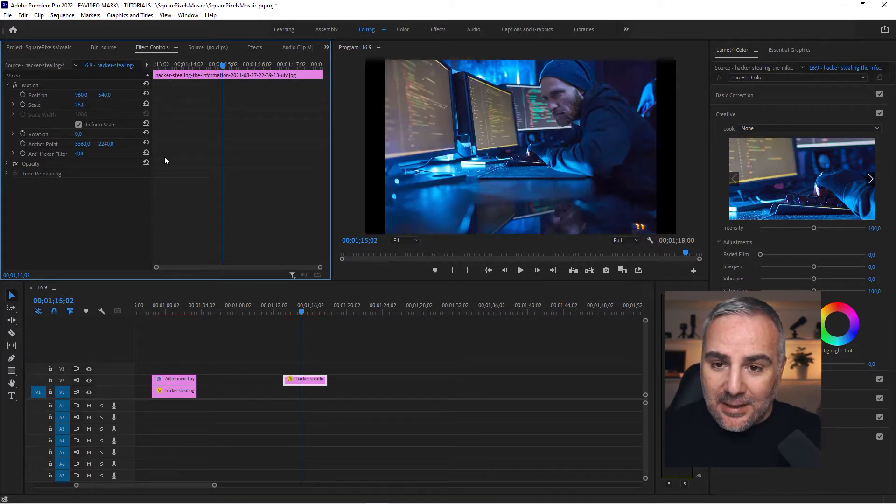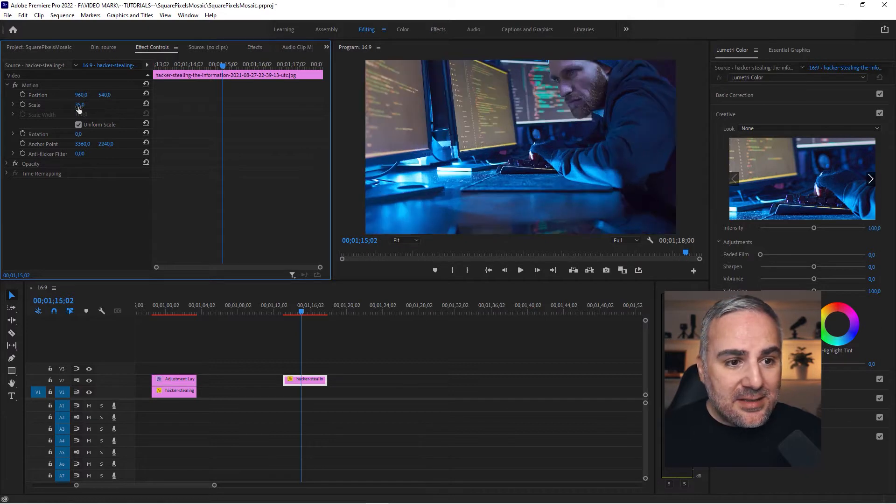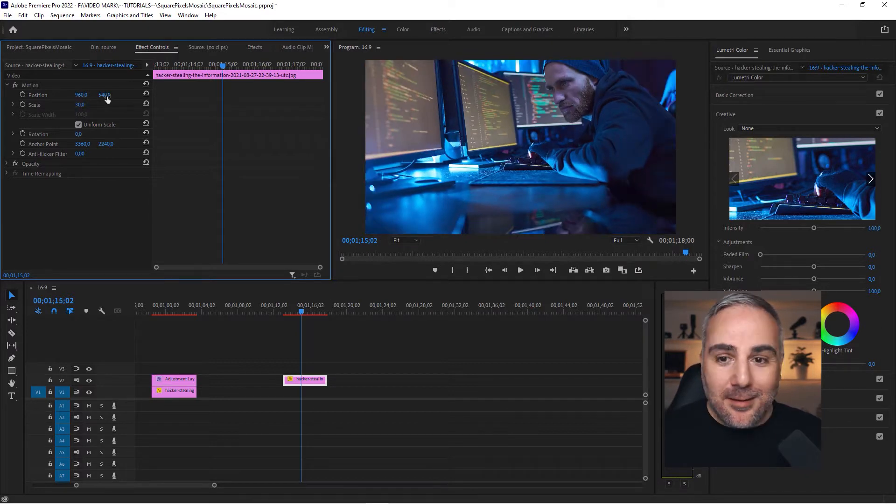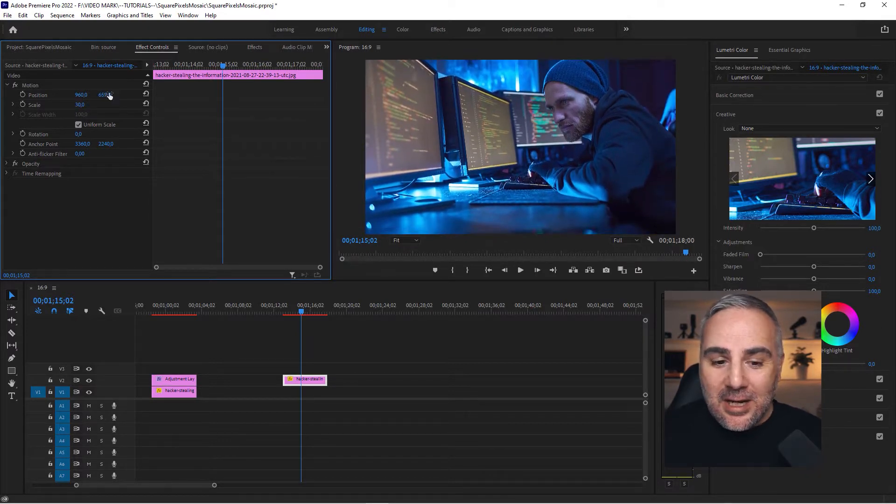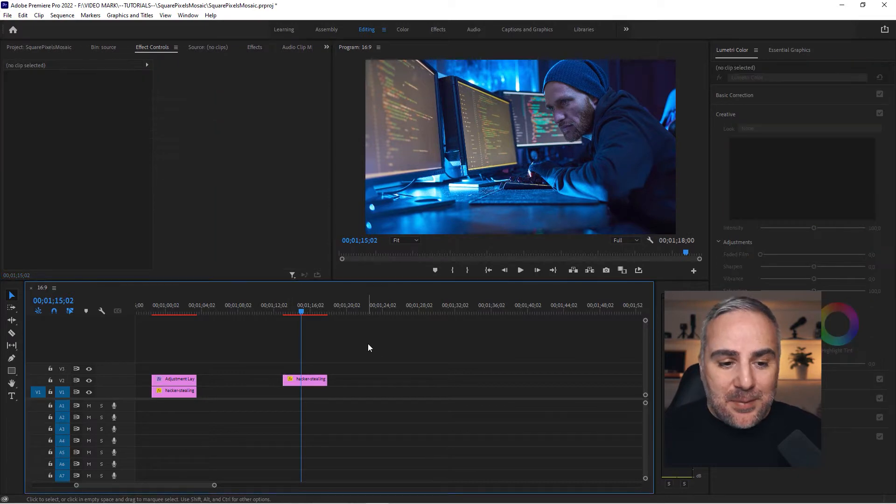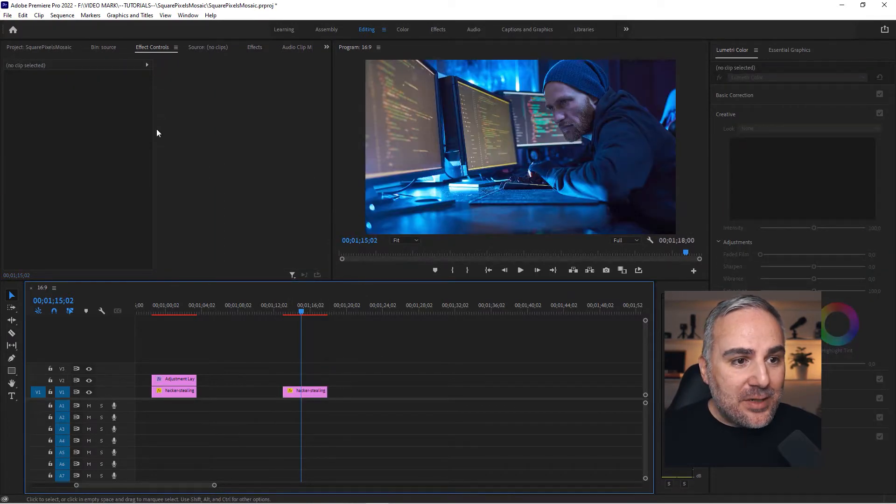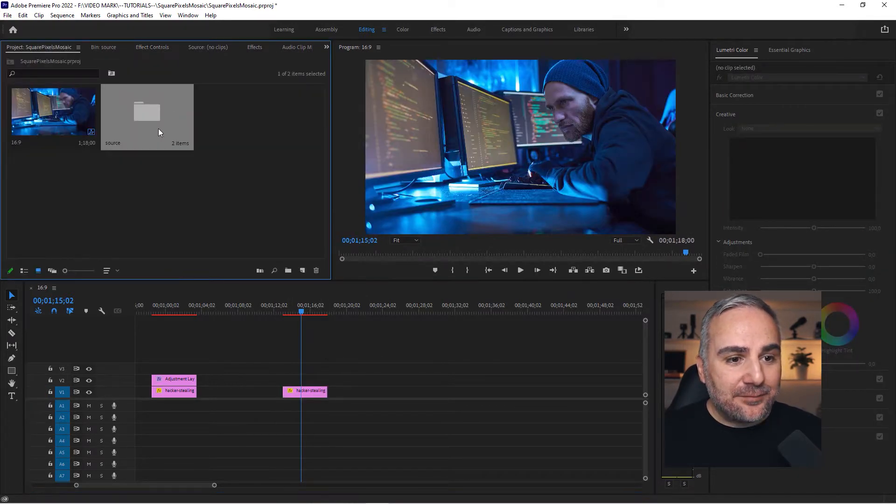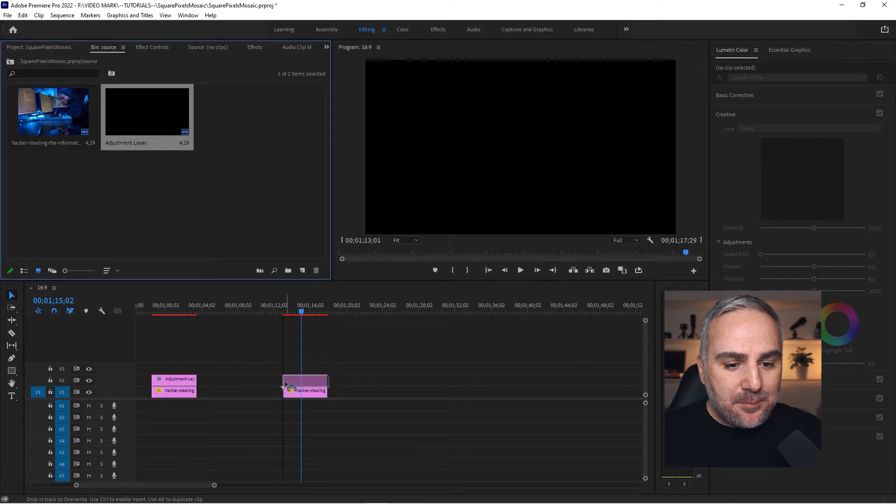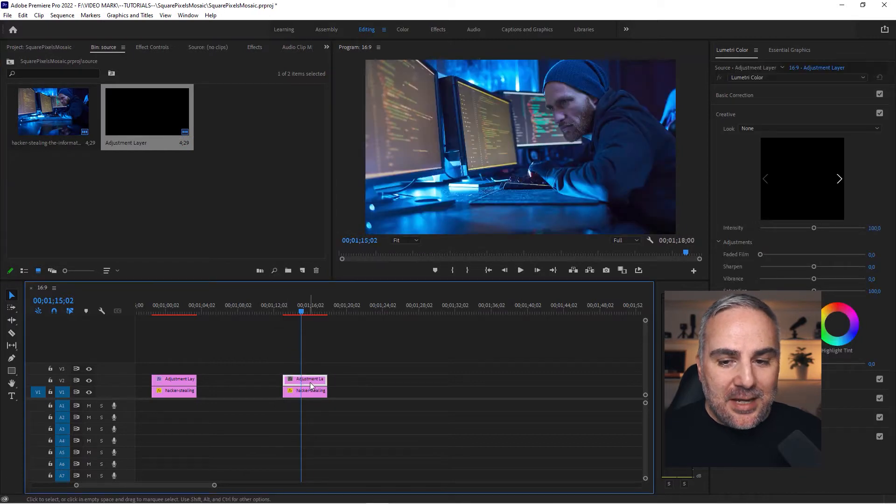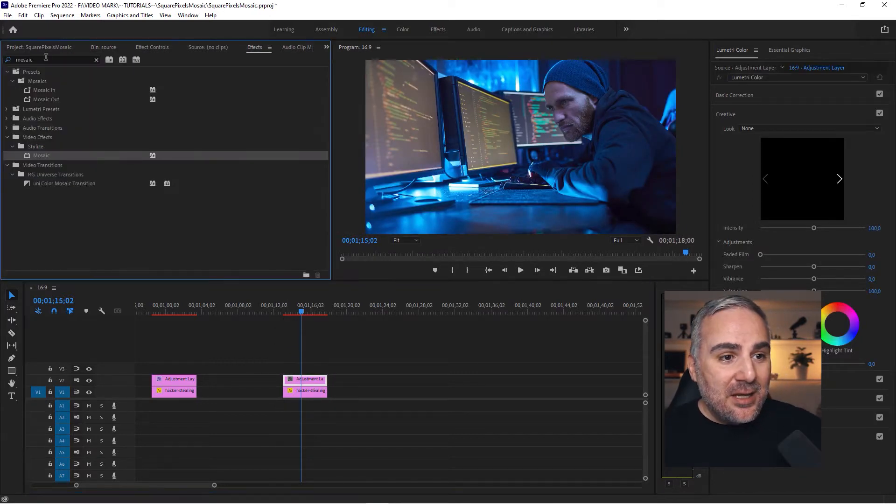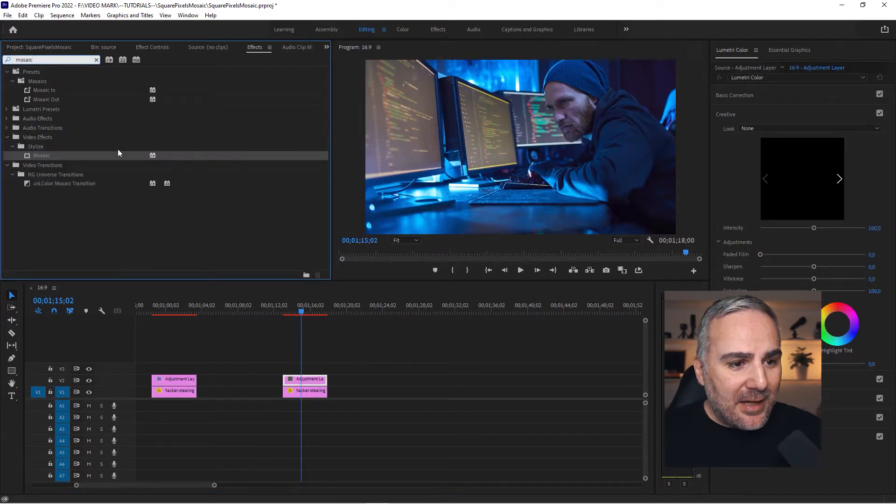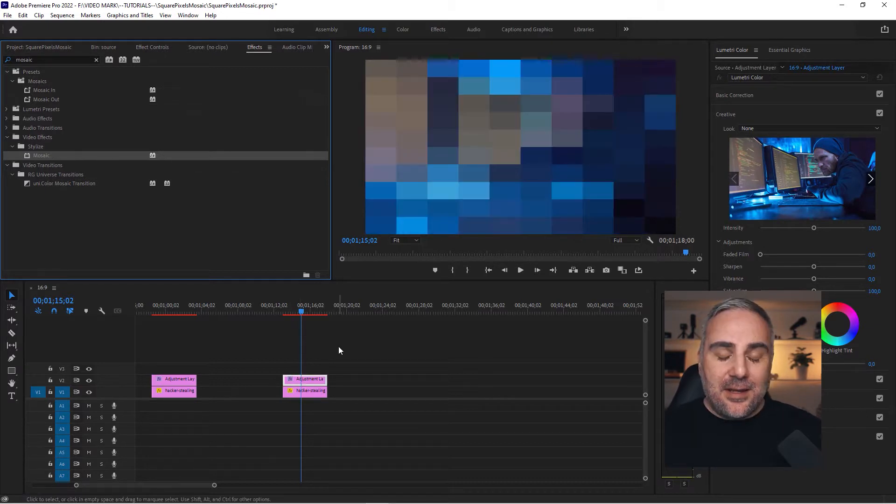We're here and now we want to pixelate this. So we have an adjustment layer, put it on top, and now we're going to use our mosaic effect. I've got it selected here already. Apply that to the adjustment layer.